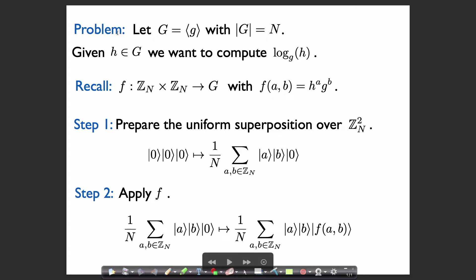The problem is that we have some cyclic subgroup G generated by an element g, and the size of this subgroup is n. We're given some element h of G, so this element is some power of g, and we want to figure out what that power is. We want to compute a such that g to the power a is equal to h.